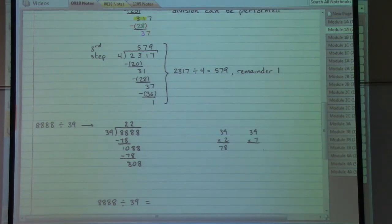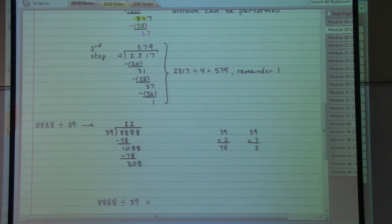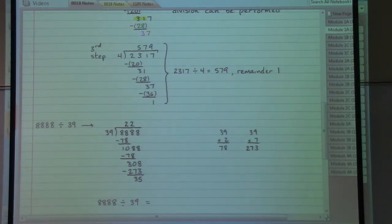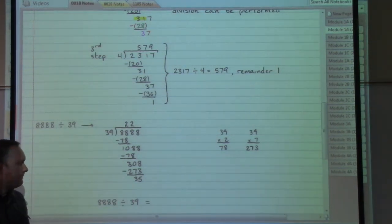39 times 7 gives us 273. 7 times 9 gives us 63, 7 times 3 is 21, add the 6 gives us 273. Watch out for those brain fart moments! Do a little subtracting and we get 35. There are no other digits for us to carry down. 35 is smaller than our 39 out front, so we've done as much as we possibly can.